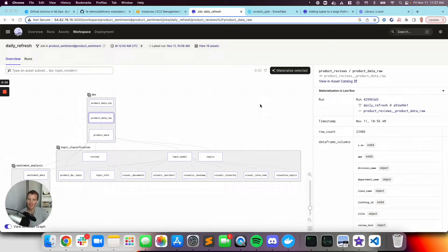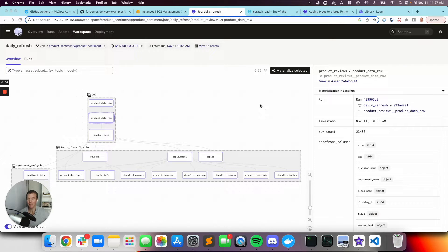Today I want to show off an ML example in Dagster. If this looks a little bit different than what you normally see from me, it is because I didn't write it. This came from Jordan Volz, our head of field engineering.